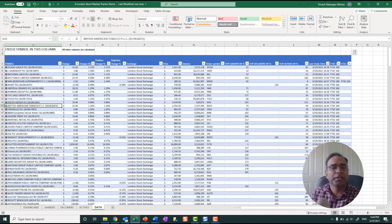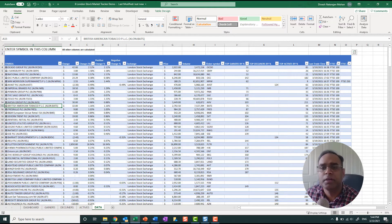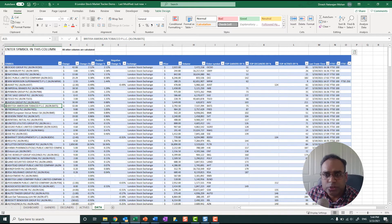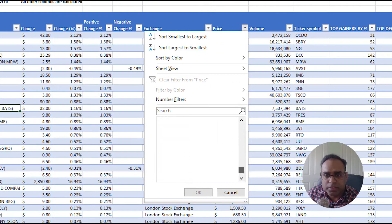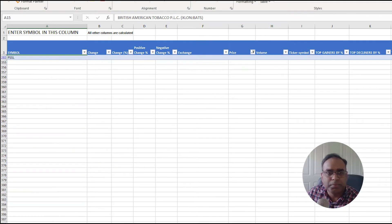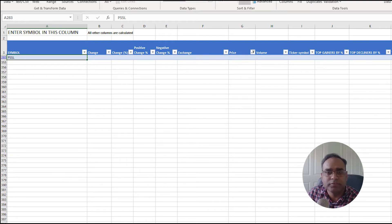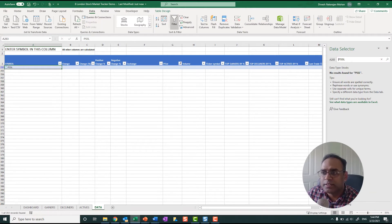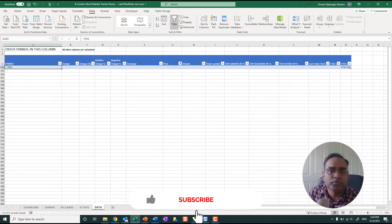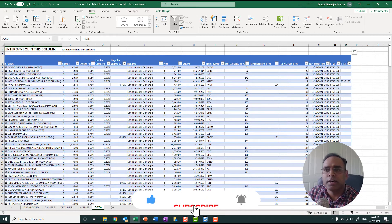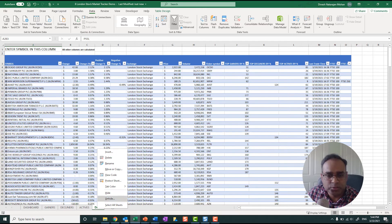I apologize for going quickly, but we explained the methodology in detail in the previous videos so this will be a repeat for those who've watched them. Let me show you the one that is not available — PSSL. When I look it up, it says 'no results found for PSSL,' so this is the only one that's missing. All other 350 stocks are available and data is coming through.